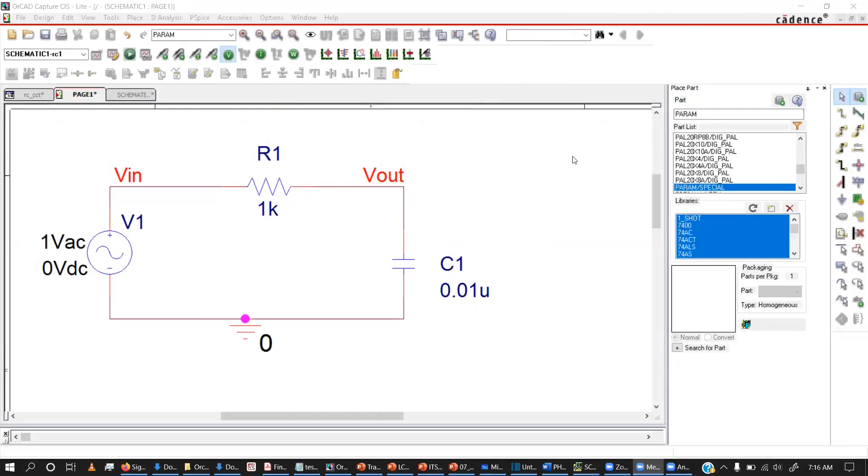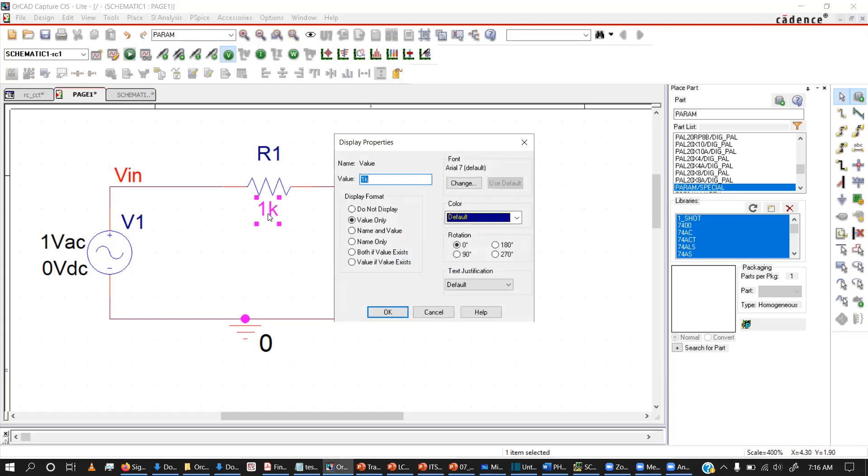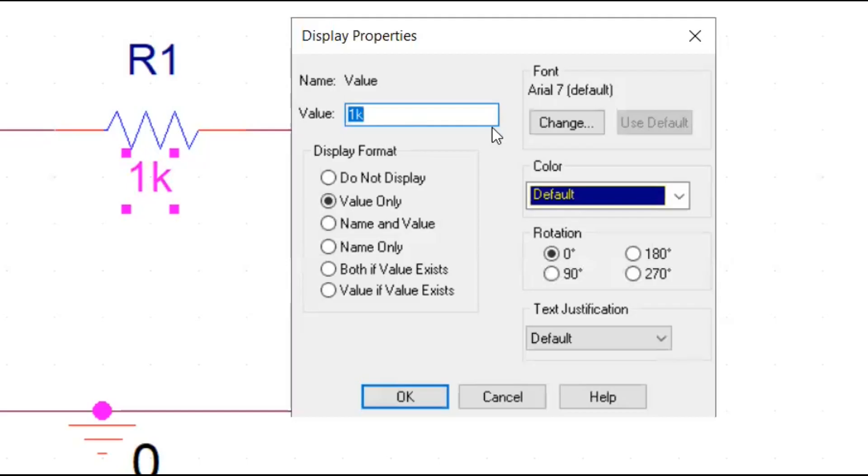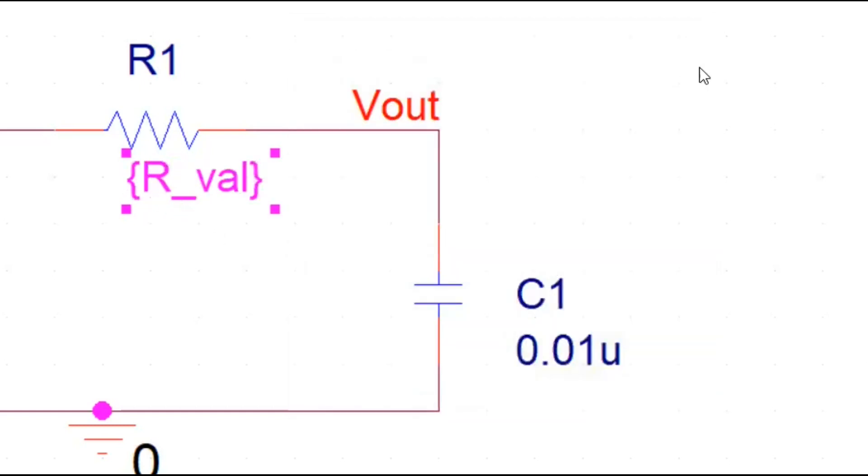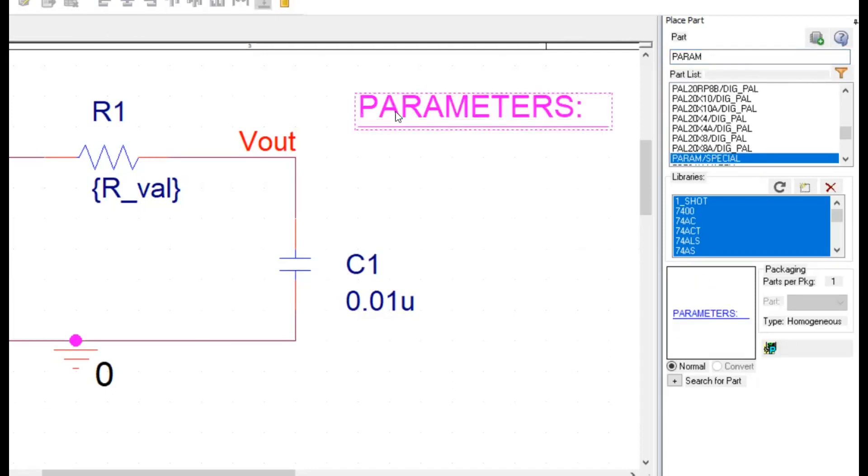Here, I have drawn our RC filter circuit in CAPTURE-CIS and you can see I have used VAC to do the AC sweep and the resistor value I have used here as 1k. Now, what I want to do is AC sweep while changing R1 resistor value. Therefore, I will change this one into a parameter. I will put the variable name as rval and then in order to change this variable value, I need to add component called parameter.